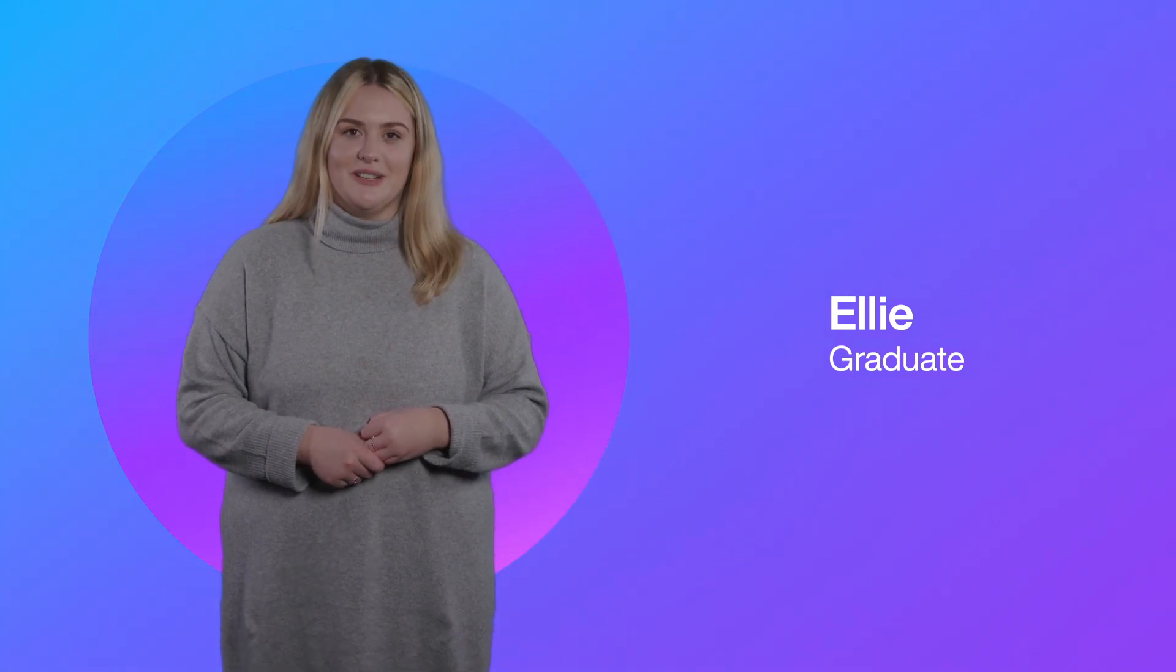Hi my name's Ellie, I'm a HR graduate and I'm currently seconded into the Nuclear Decommissioning Authority and I've recently joined the NDA Group Graduate Scheme.